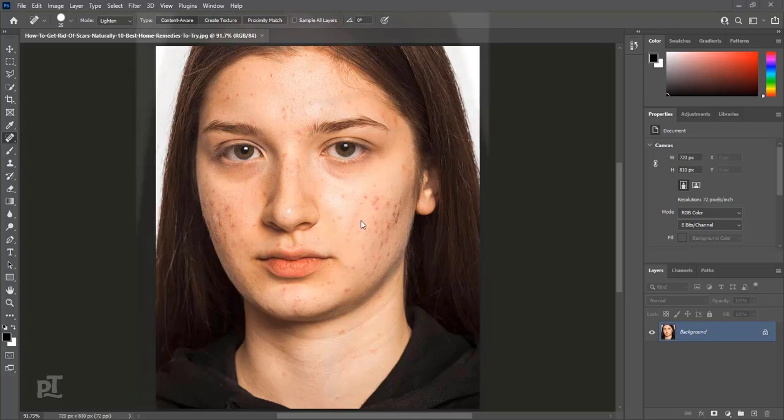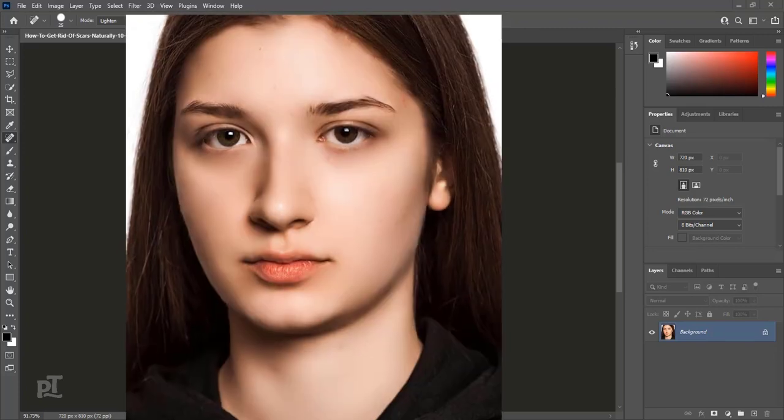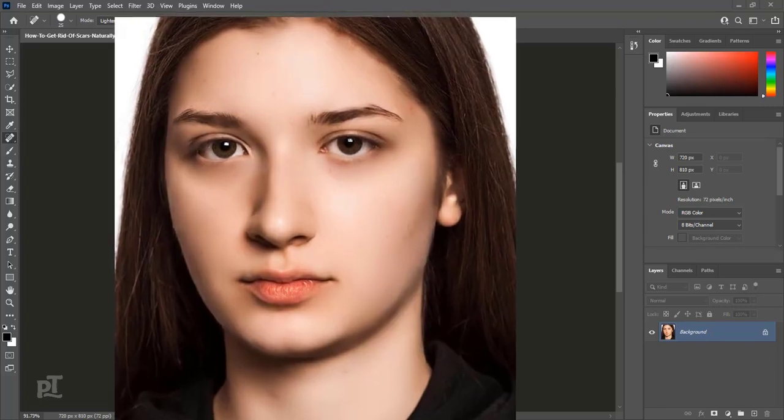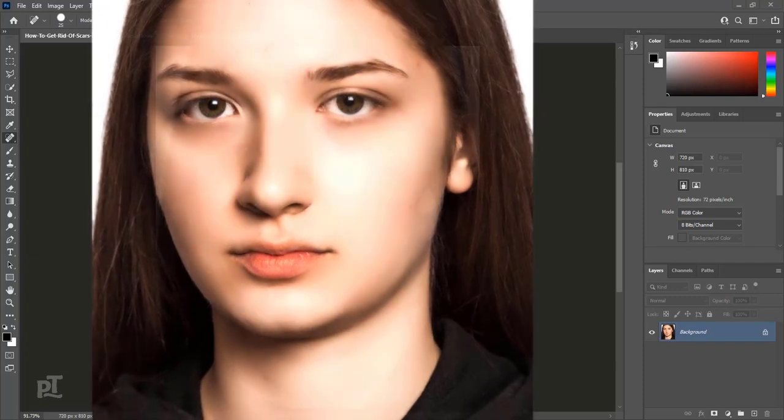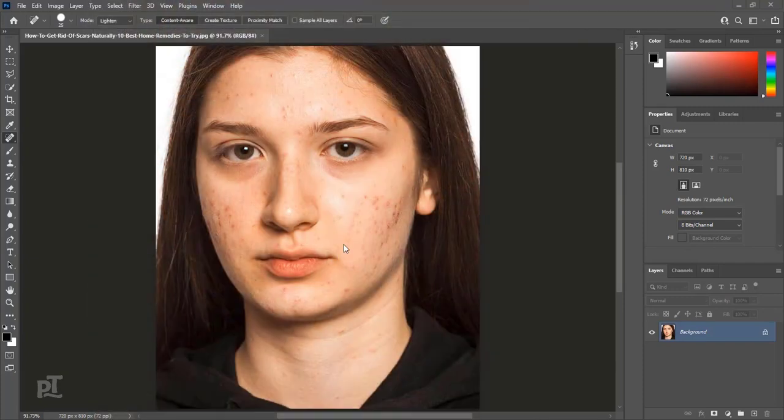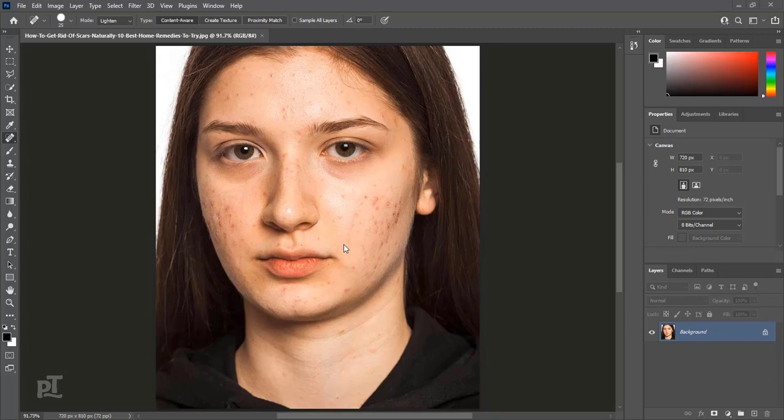We will convert this image into this image. First we will do it without using any plugin. We will use a plugin at the end. How we will do it? Let's get started.